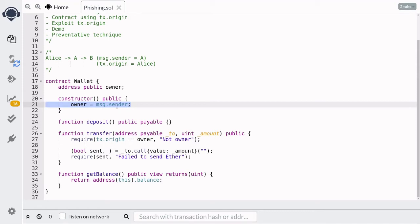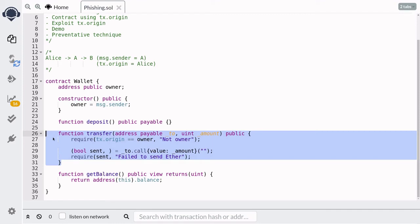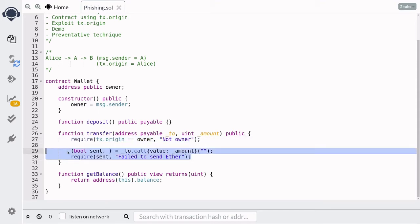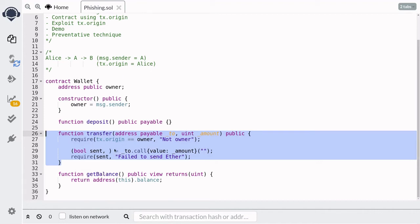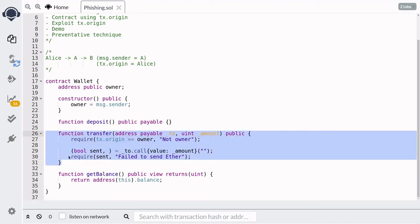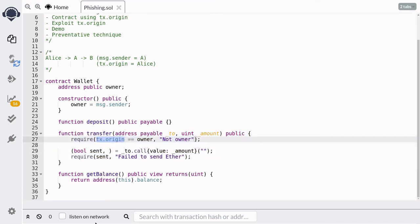Now let's say that Alice deploys this contract, so the owner state variable will be equal to Alice and she'll be able to withdraw ether by calling the function transfer. When she does call this function, it will first check that tx.origin is equal to Alice. Now if Eve calls this function, tx.origin will be equal to Eve and the owner will be equal to Alice, so this check will fail and Eve won't be able to withdraw ether.